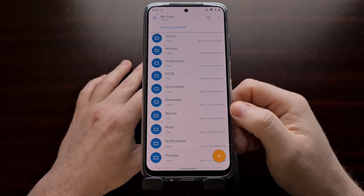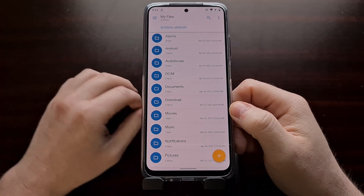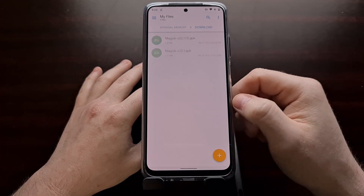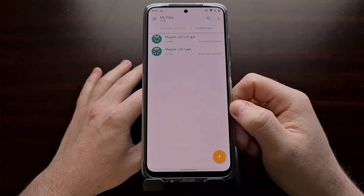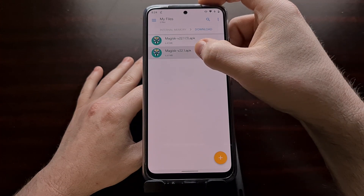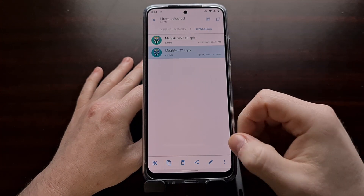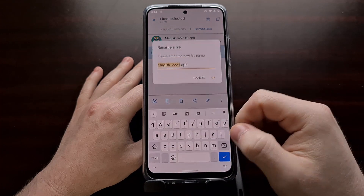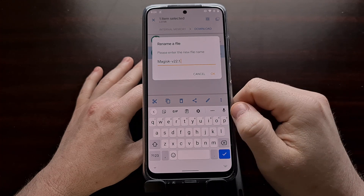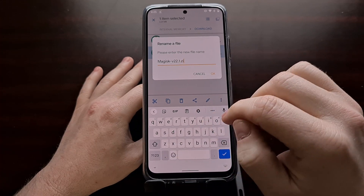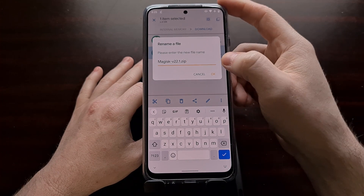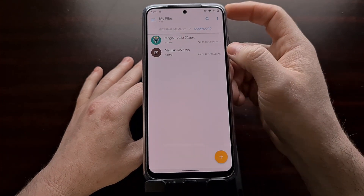So after you download the Magisk APK, you're going to want to open up a file explorer. You can do this on Windows or you can do this on the phone — I'm just showing you how to do it on the phone. We're going to take that Magisk file and, in whatever file explorer you are using, rename that file. We're going to backspace and delete the APK extension and replace that with a .zip, then press OK to change the name.